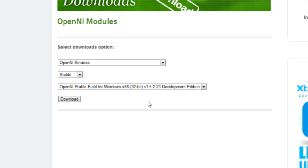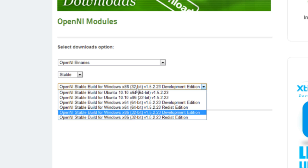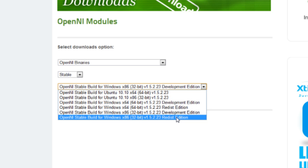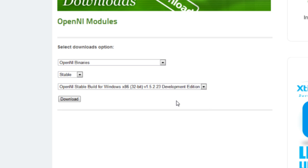Select the Development Edition. I don't know if you can use the Release Edition, but I just went for Development Edition. Make sure it's the 32-bit and click Download.